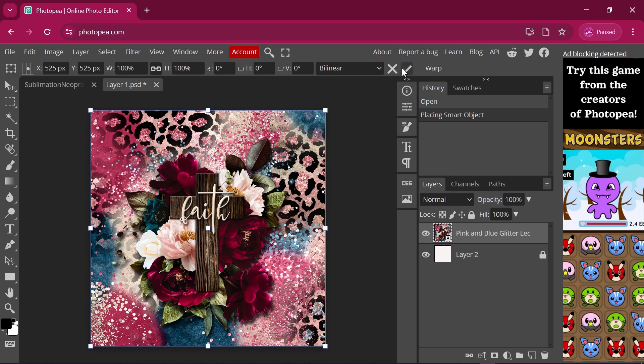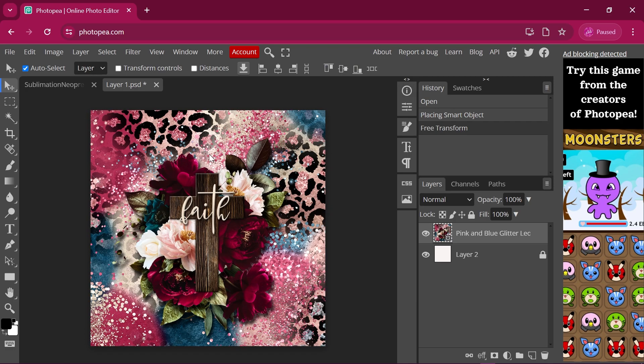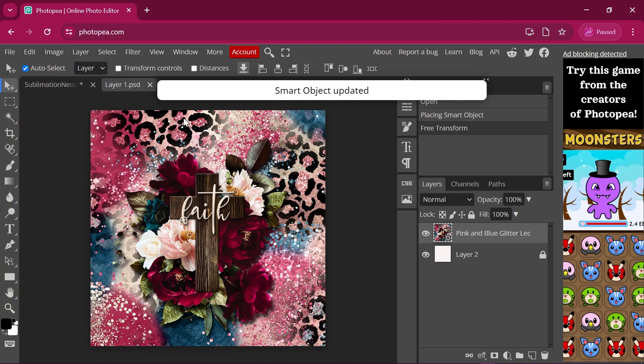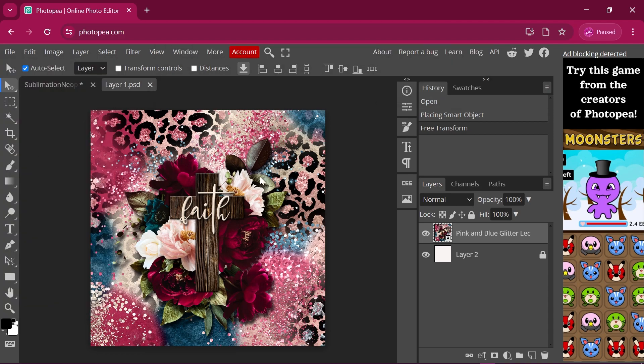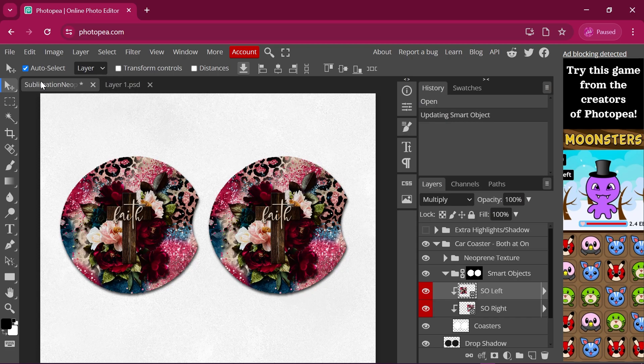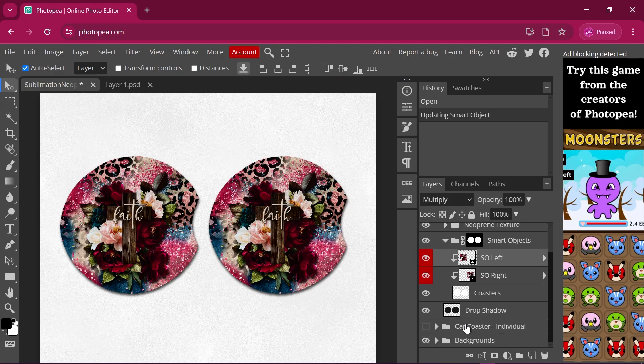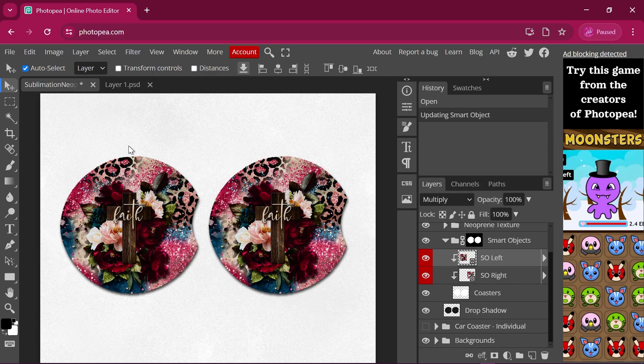So once you're happy with how it's sized and everything, you're going to press this check mark up here to confirm. And then you can press Control S, or you can go up here to file. Save smart object. Smart object updated. Then we'll go back here. And as you see, it is updated.